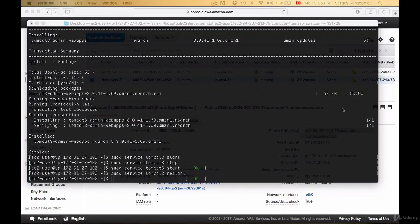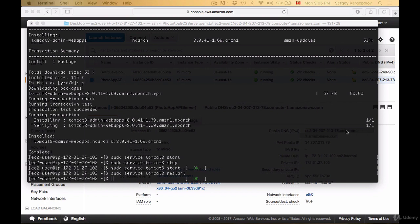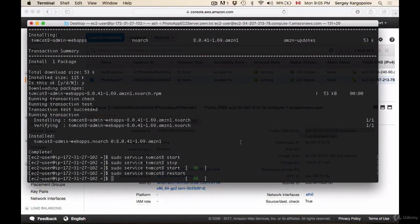Let's now configure Tomcat users so that we can log into the admin panel and upload our web application. To configure Tomcat users, we need to find where Tomcat configuration files are, and there is a command for that.